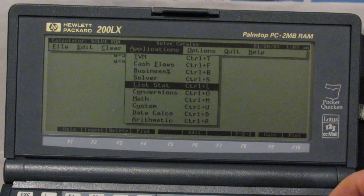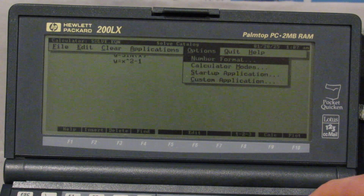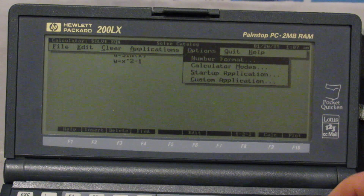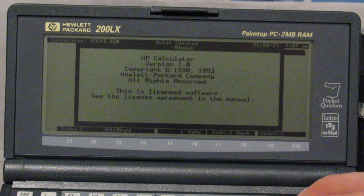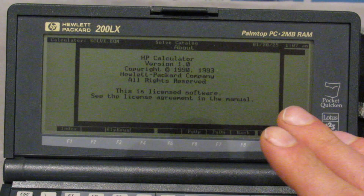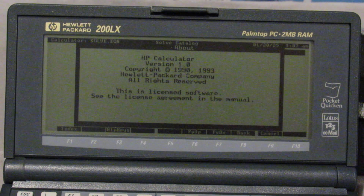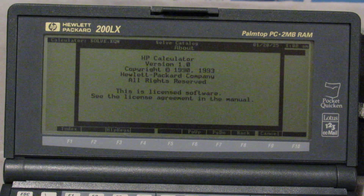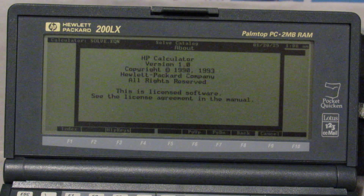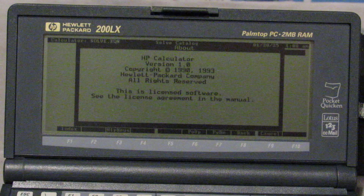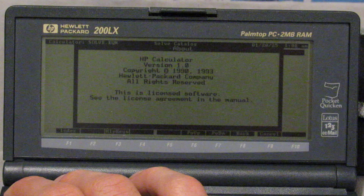There's even an equation plotter — this is a graphing calculator application. I just want to show you this 'About' calculator information page before I go to the math sub-page. There was an HP calculator application on the 95 LX, which is why it's copyright 1990 — I'll talk about that in my next video. This newer version was developed in 1993 for the 100 and 200 LX palm tops with their nice CGA displays.